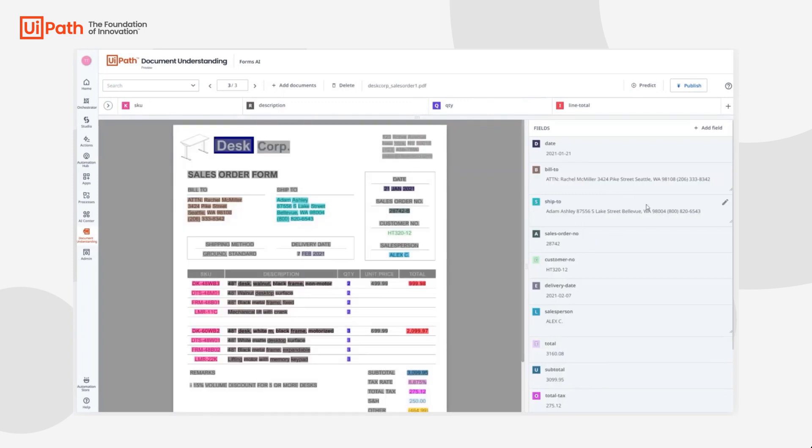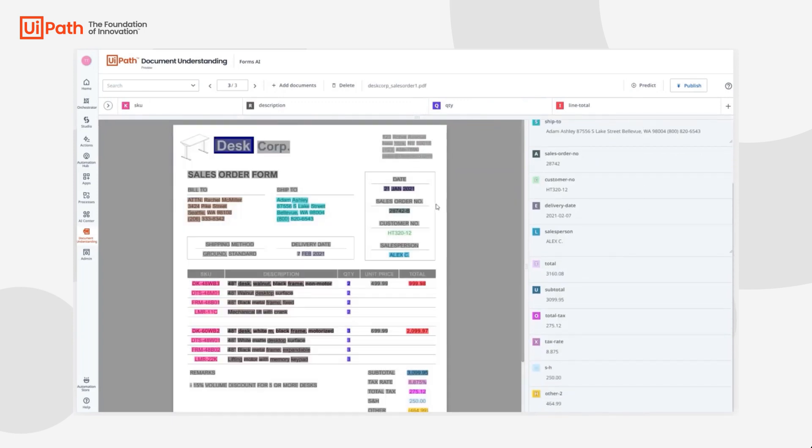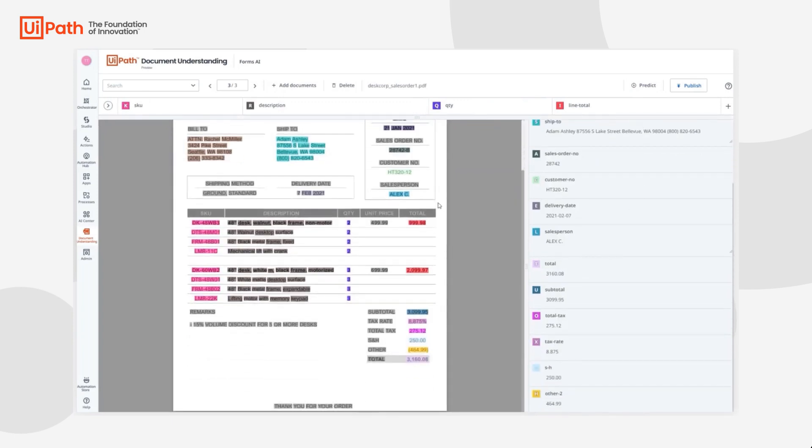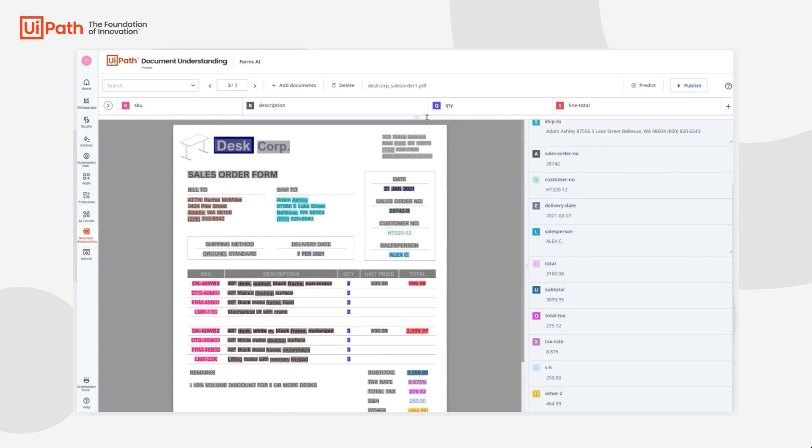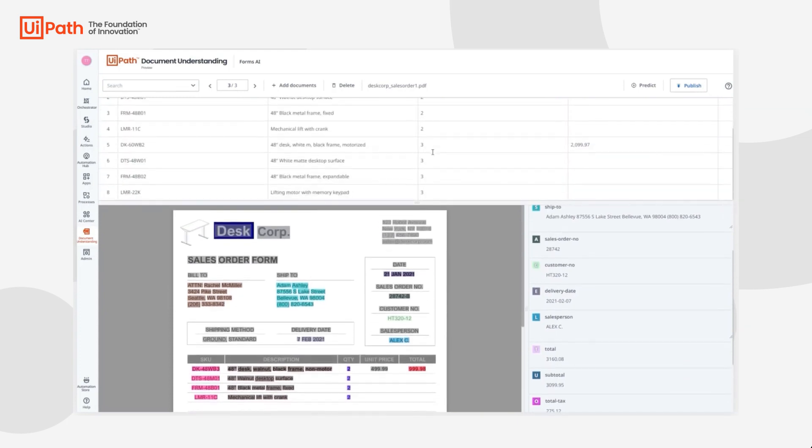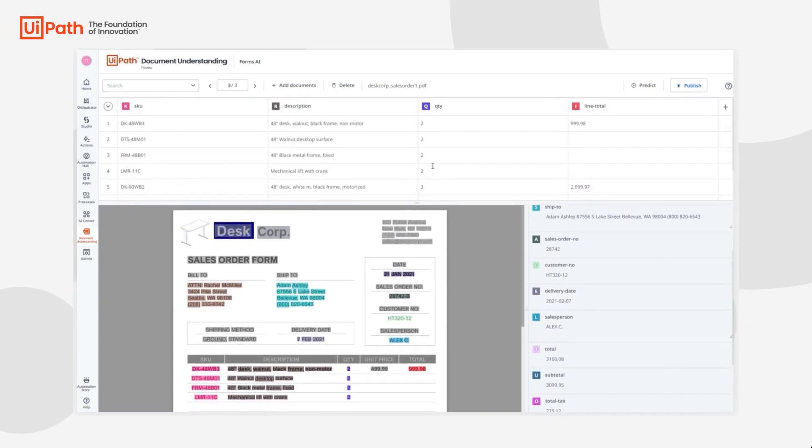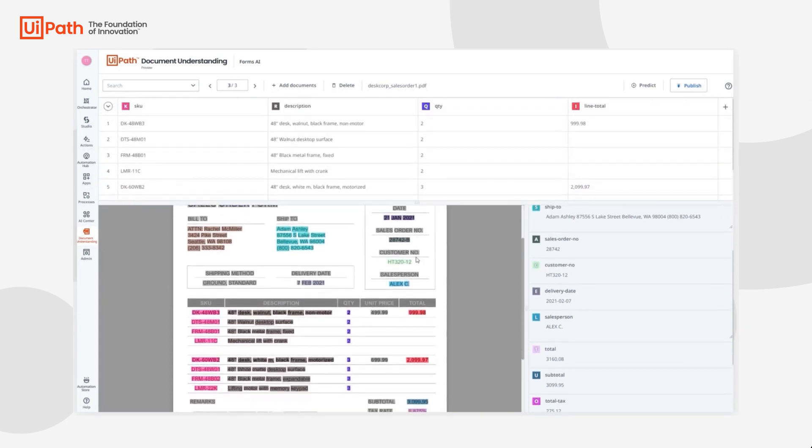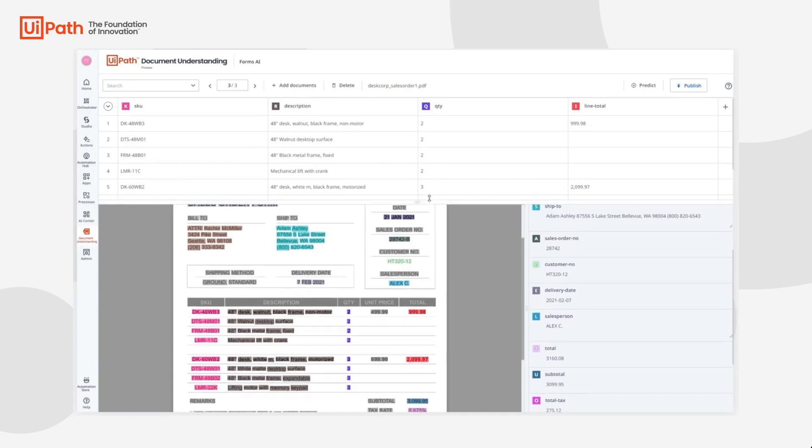Indeed it does look like everything looks pretty good here. We can see everything has been extracted correctly and the table is also extracted correctly as well.